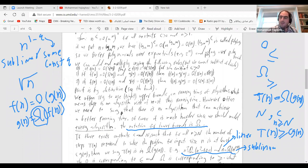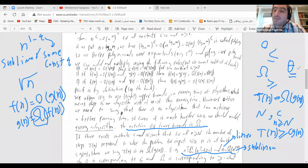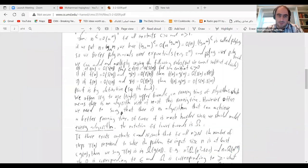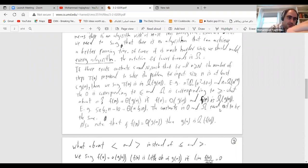Theta notation represents equality. We say two functions f(n) and g(n) are Θ of each other if f(n) is both O(g(n)) and Ω(g(n)). So if we have less-than-or-equal and greater-than-or-equal, combining them gives equality — and that equality is Theta.